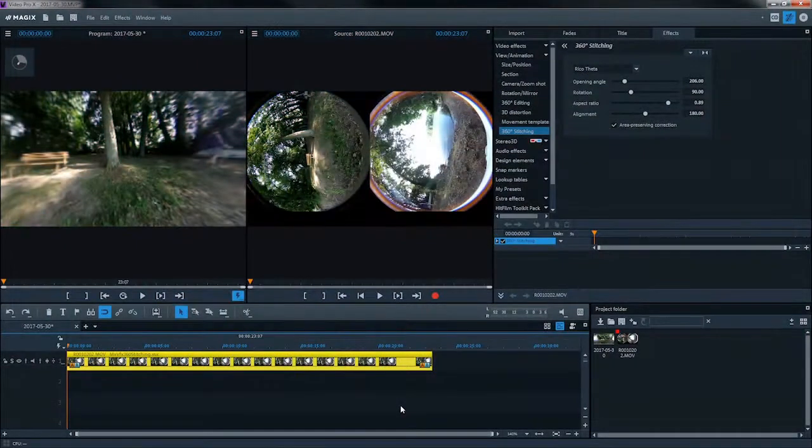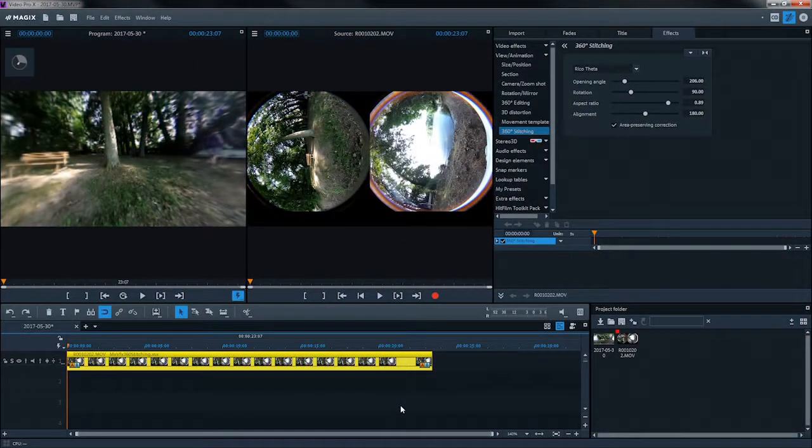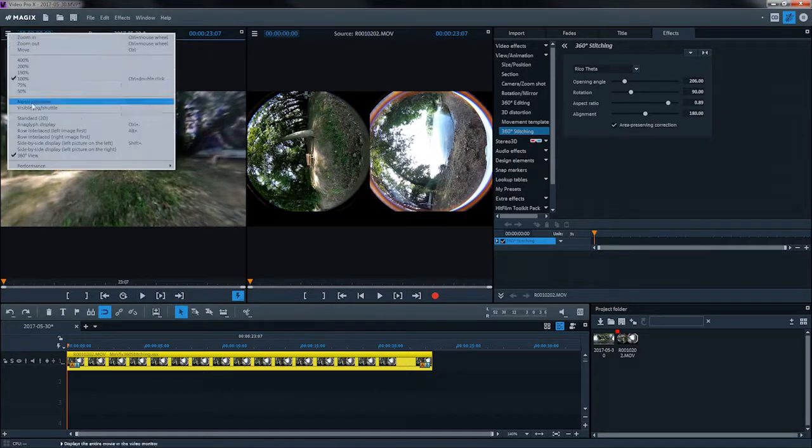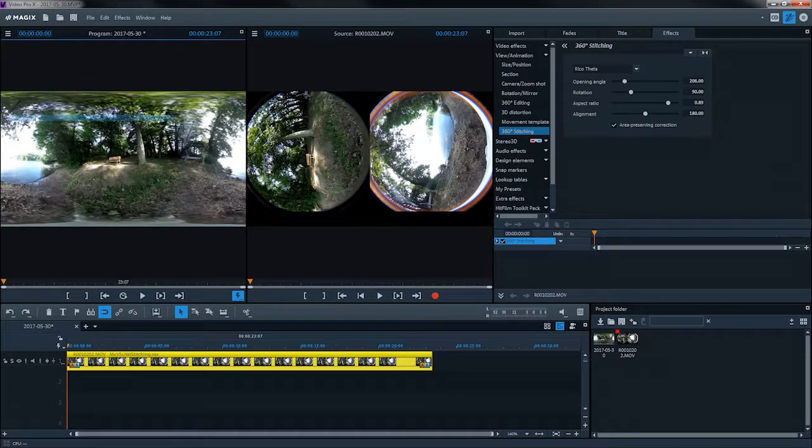360-degree videos can also be used as normal videos. To do this, go into 360-degree mode and select the perspective that you wish to use in advance.